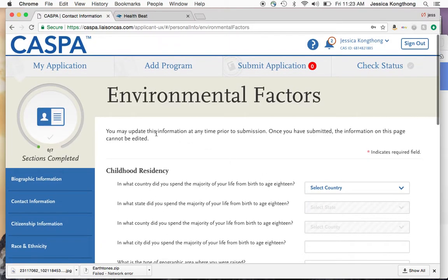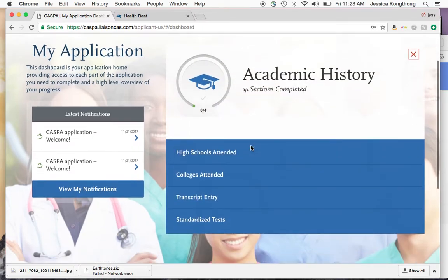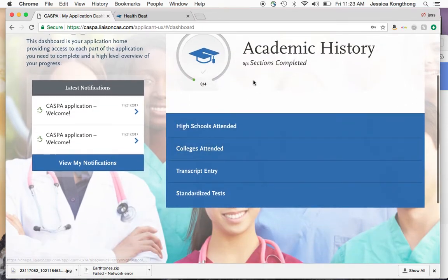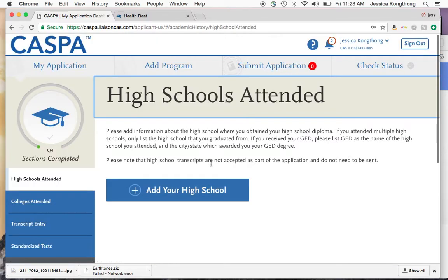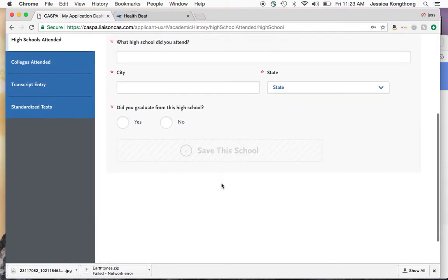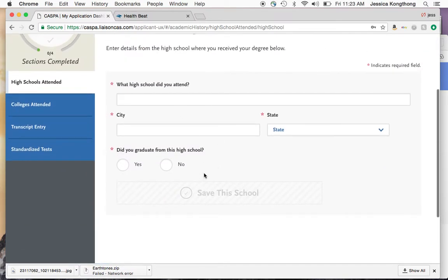Once you finish that section, go back to my application — it should say seven out of seven complete when that's done. Then you'll go to academic history. Academic history takes you through high schools, colleges, transcripts, and standardized tests. Click on high schools first, add your high school, give general information, and then save it.